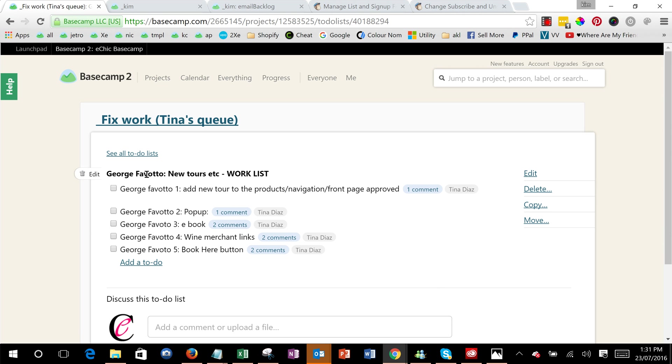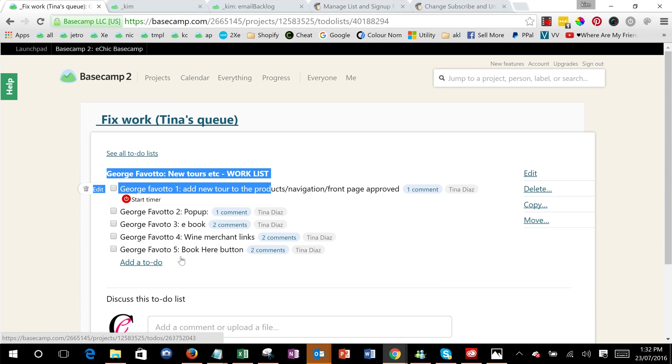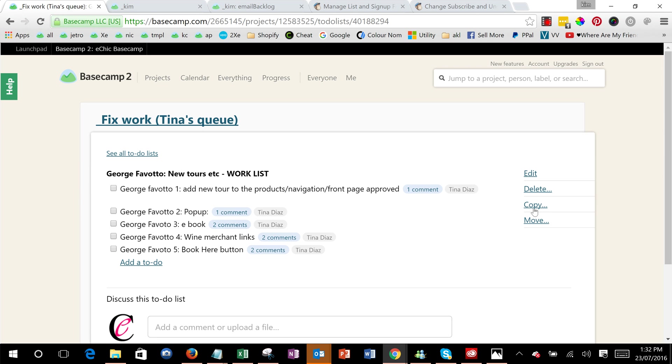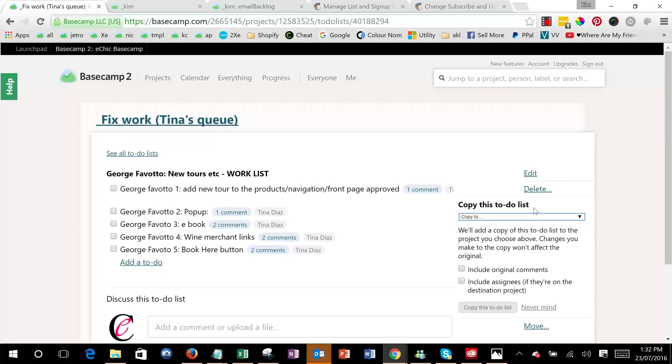So if you click into the to-do list like this, so that you can see the top and then the tasks, what you'll see over here is a copy button.